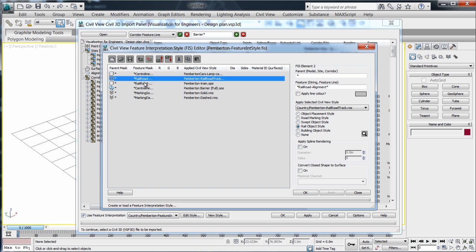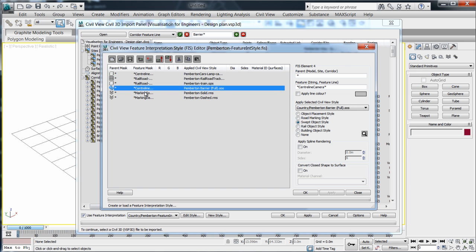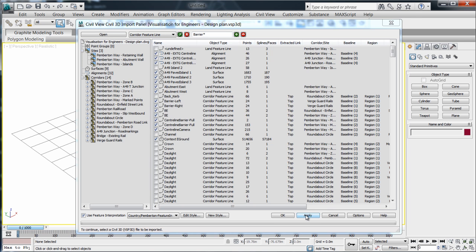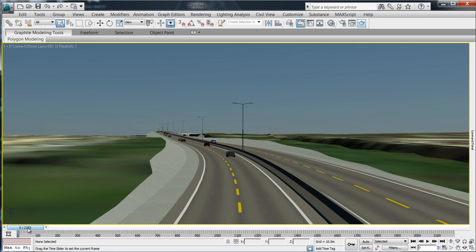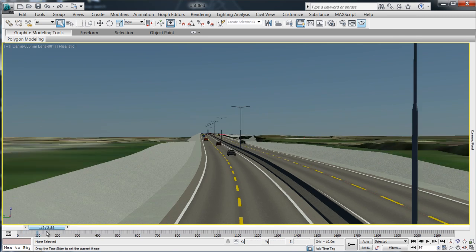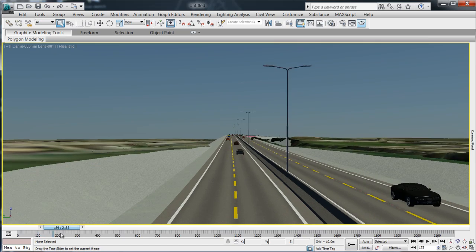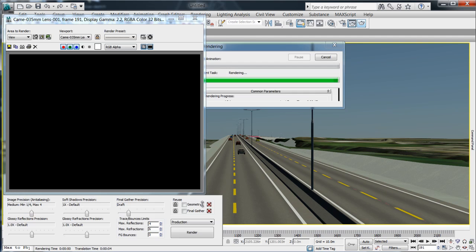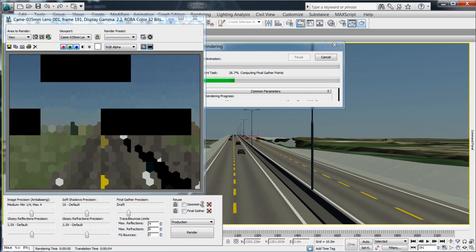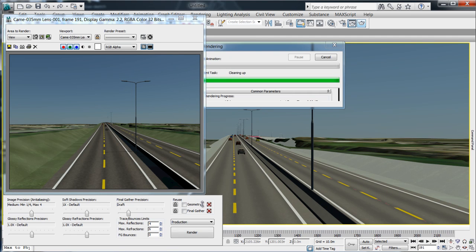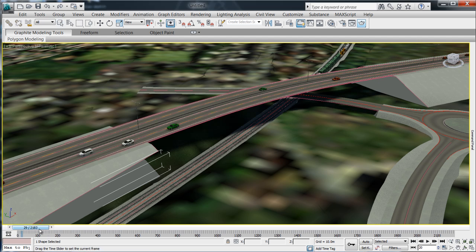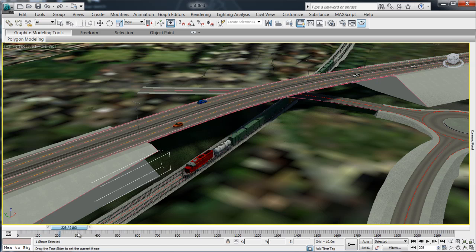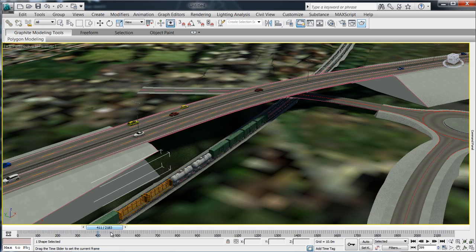This process works by associating predefined saved styles with a series of simple imported feature masks. This means that the placement of road markings, street furniture and even animated vehicles can be automatic.